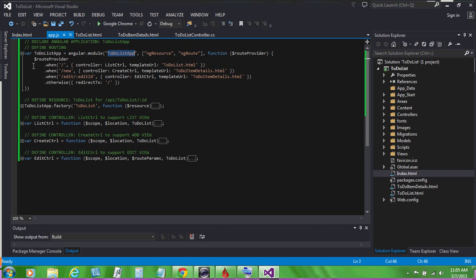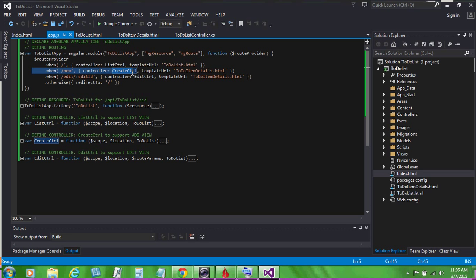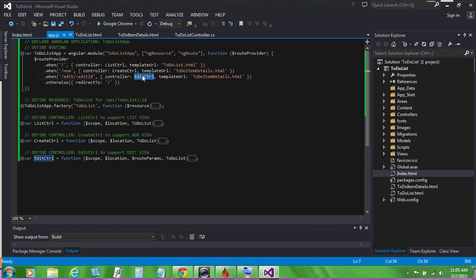We also set up some routes for the list view, the new view, and for the edit view. For example, for the edit view, we'll be using the edit controller and we'll be loading to-do item details.html for our view template.